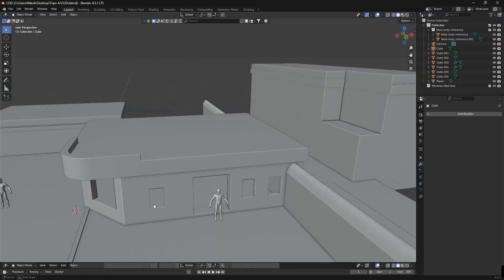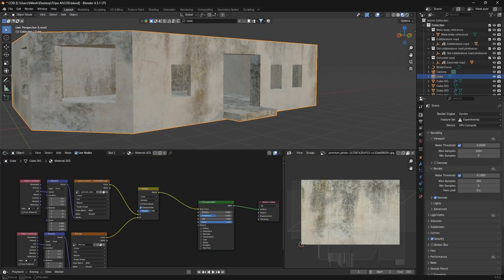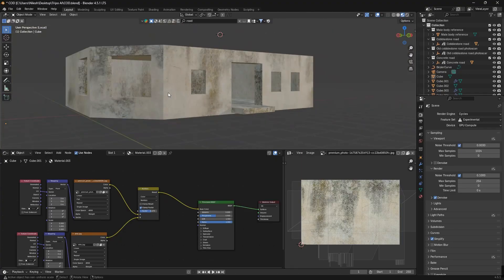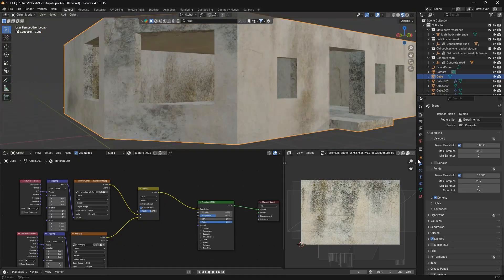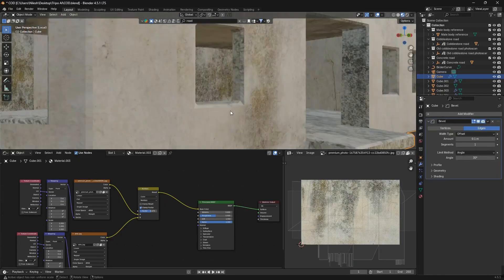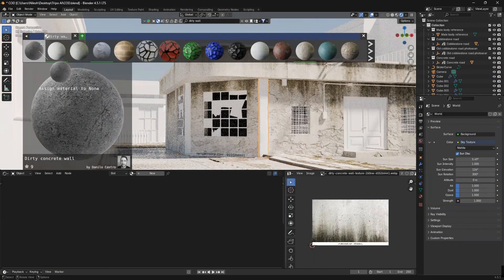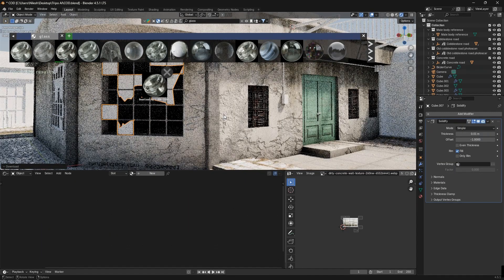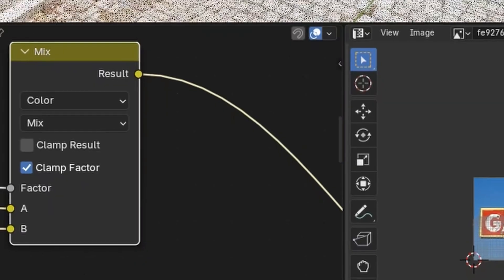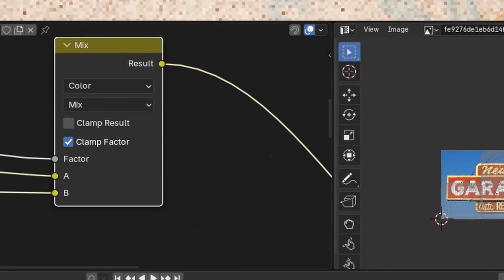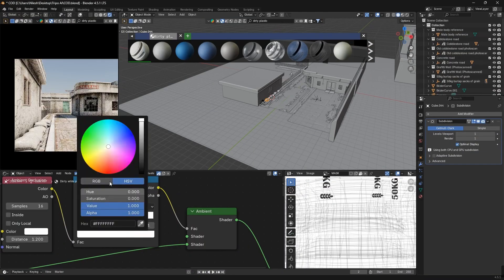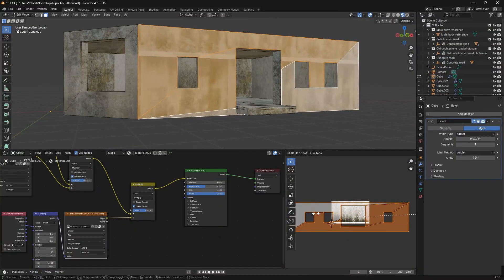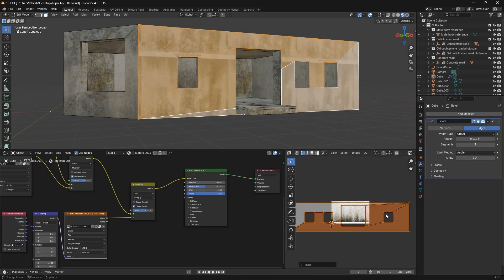Back in Blender, I focused on textures and materials for the scene. I layered dirty walls, black pavements, rusted metals and dusty glass to match the COD style aesthetic. Mixed shaders helped me combine imperfections like stains, grime and weathering. Proper UV adjustments made sure textures aligned realistically across the buildings and props.